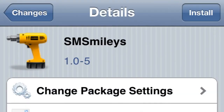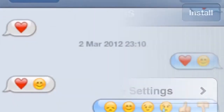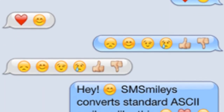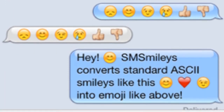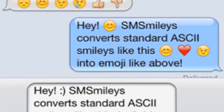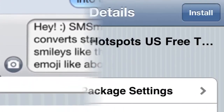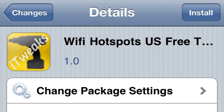This one is called SMS Smileys, and it's cool — it kind of gives you emoji just by using simple text. So if you make a smiley face, it'll convert to an emoji smiley face.